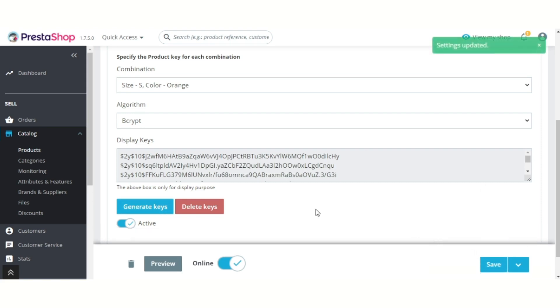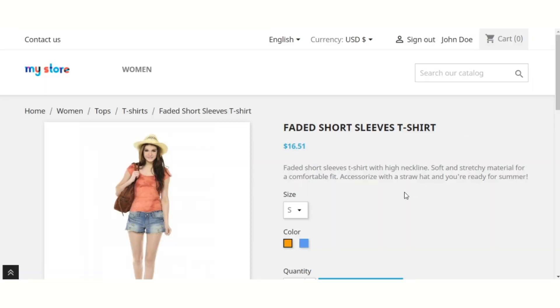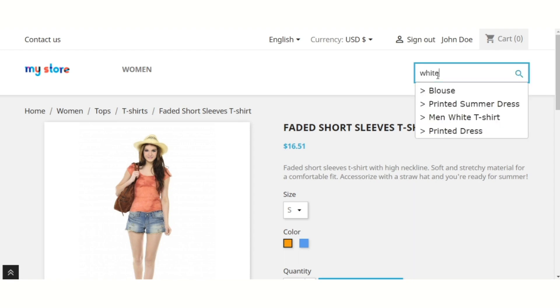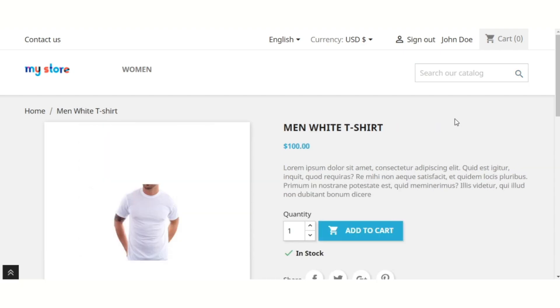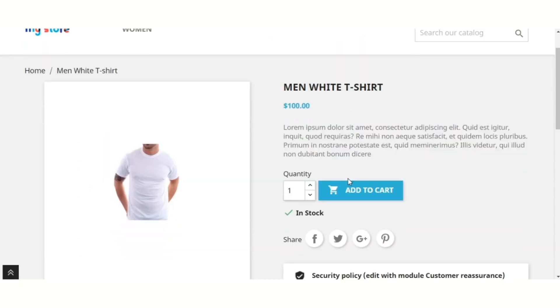Now let's have a look at the front-end workflow. Suppose a customer places an order for the product for which admin has generated the serial keys.